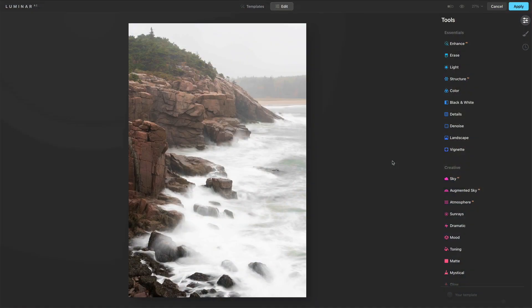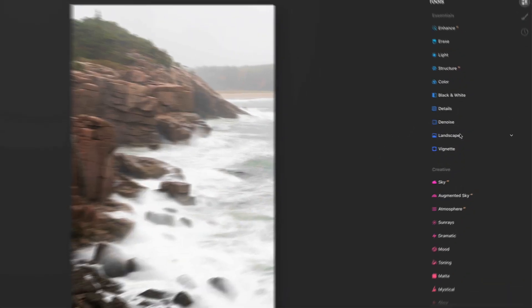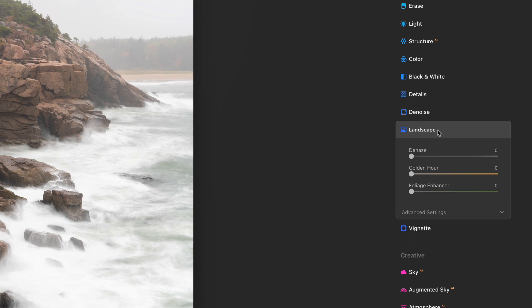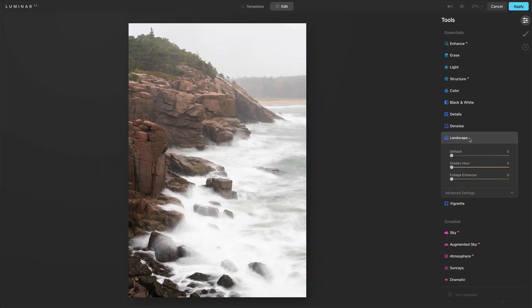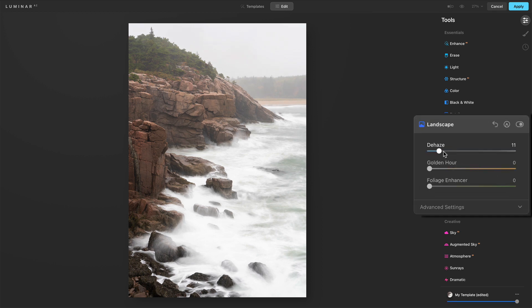Let's start our exploration of the landscape tool with this photo here. We open up the tool and we have three controls: Dehaze, Golden Hour, and Foliage Enhancer. This photo is a great one for Dehaze — the ocean is throwing up a lot of spray, clouding things. There's this shroud of mist over the photo. Some of that is good; I like the fact that there is some atmosphere here. With Dehaze, we can cut it down some.